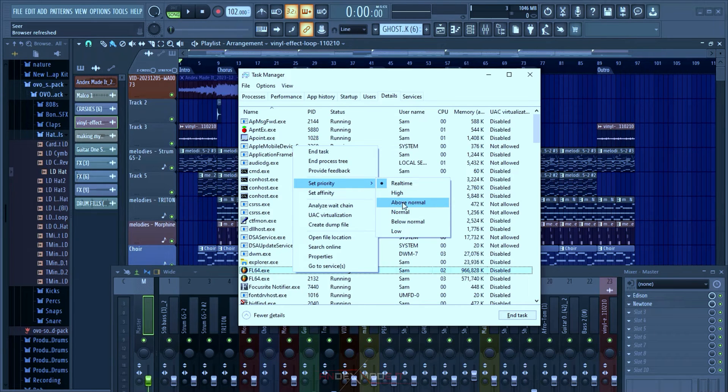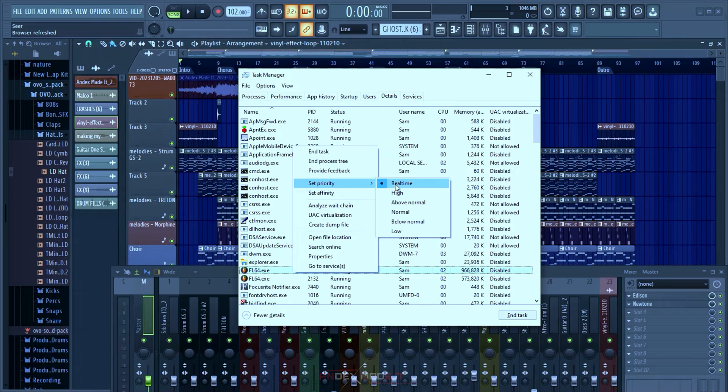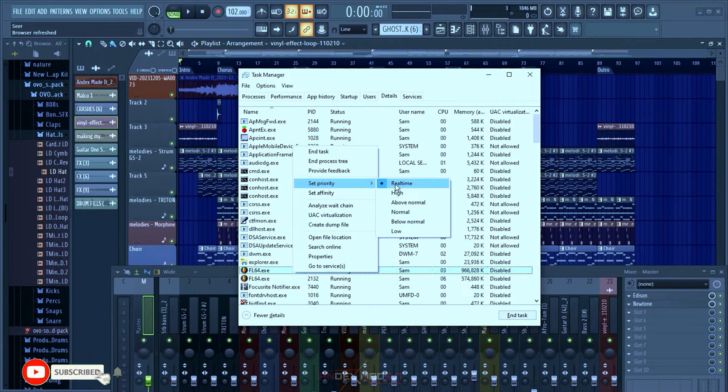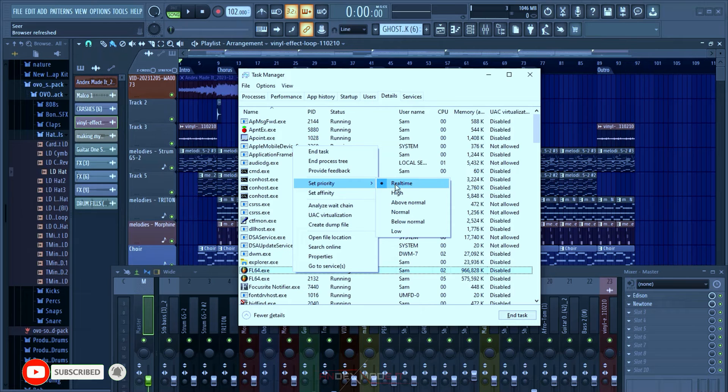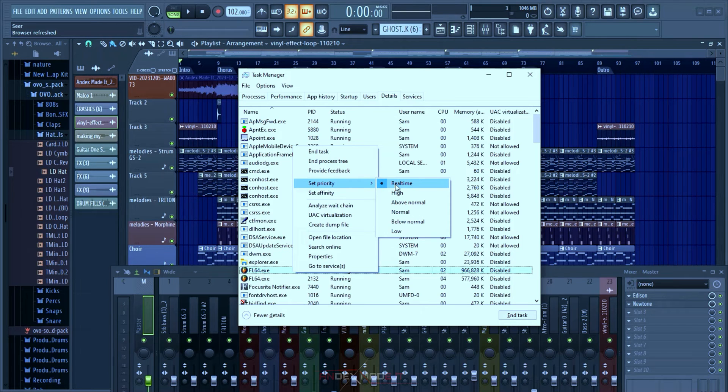You can do this to any CPU or GPU demanding apps like Pro Tools, Ableton, Cubase, Premiere Pro, and all the rest of the apps that need lots of resources to run. Mind you, when doing this, make sure there are less applications running in the background.